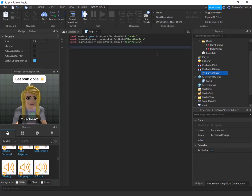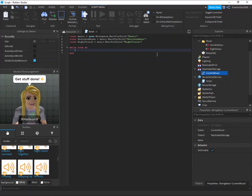Now we're going to create an infinite loop. We're going to say while true do, so it's going to run forever and ever. We can say horrible keys because that's the first one I want to be playing.